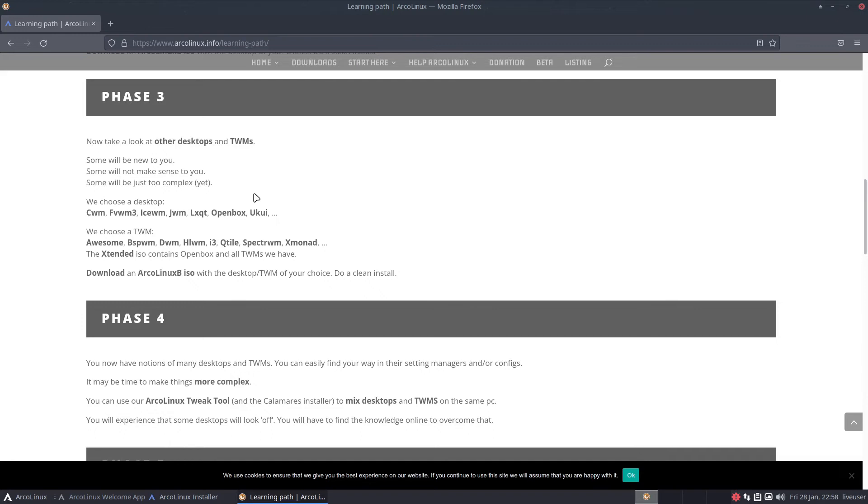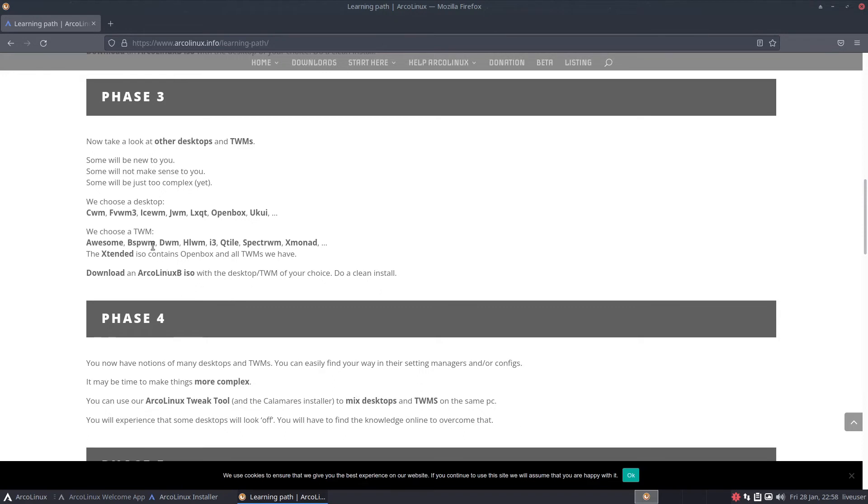We choose a desktop: CWM, FVWM, IceWM, JWM, LXQT, OpenBox. We choose a TWM: Awesome, BSPWM, DWM, HLWM - I don't know, is that the Half-Life window manager? i3, QTile, Spectrwm as I like to call it, Xmonad. The extended ISO contains OpenBox and all TWMs we have. Download an ArcoLinux B ISO with desktop or TWM of your choice.